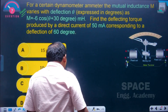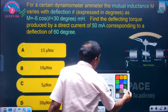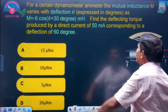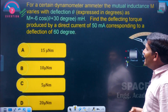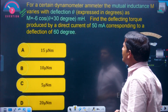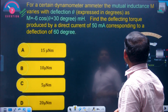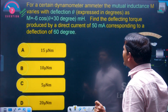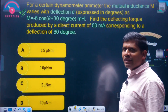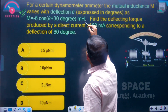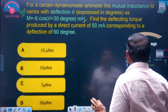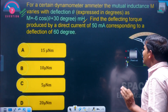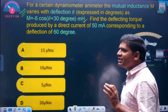This question is also about the deflecting torque equation of the EDM instrument. For a certain dynamometer ammeter, the mutual inductance M varies with deflection theta expressed in degrees as M equals minus 6 cos(30 + θ) millihenry. Find the deflecting torque produced by a direct current of 50 milliamperes corresponding to a deflection of 60 degrees.